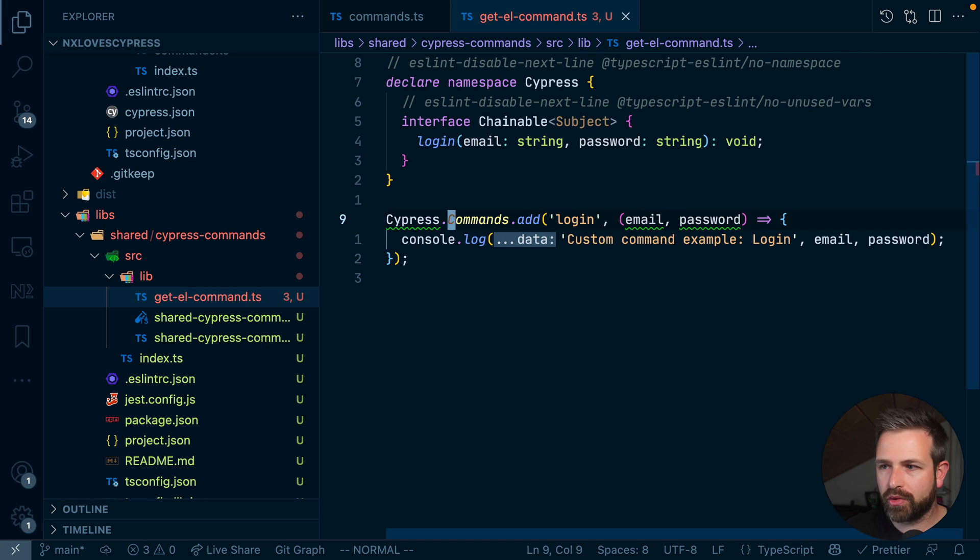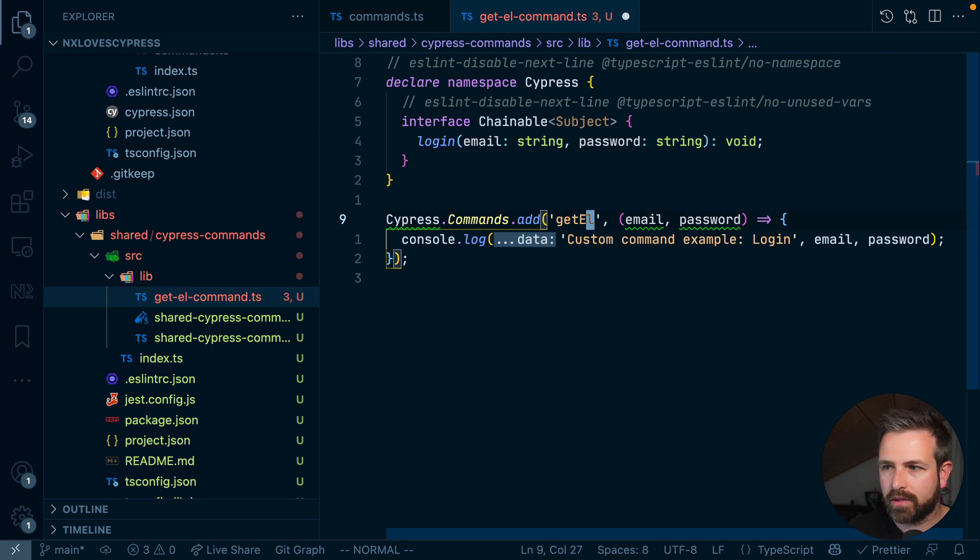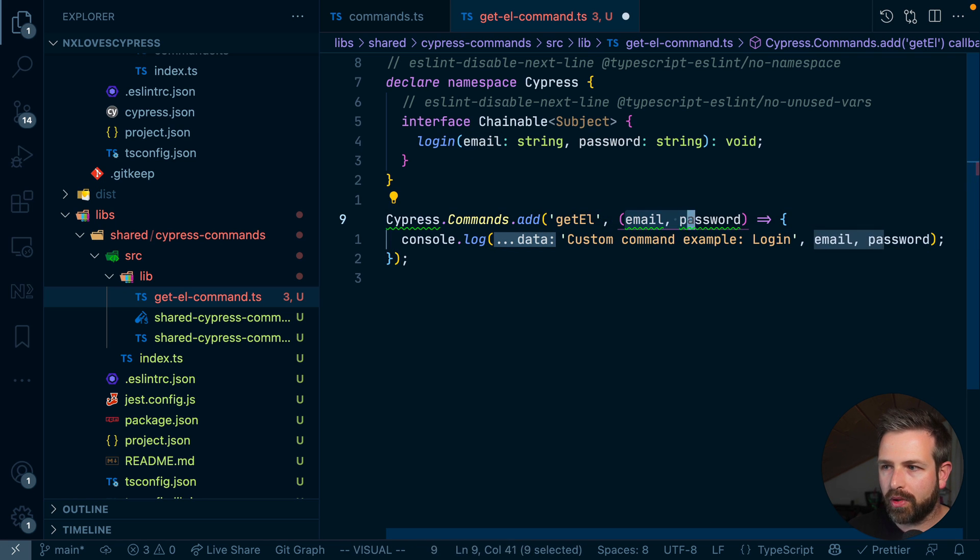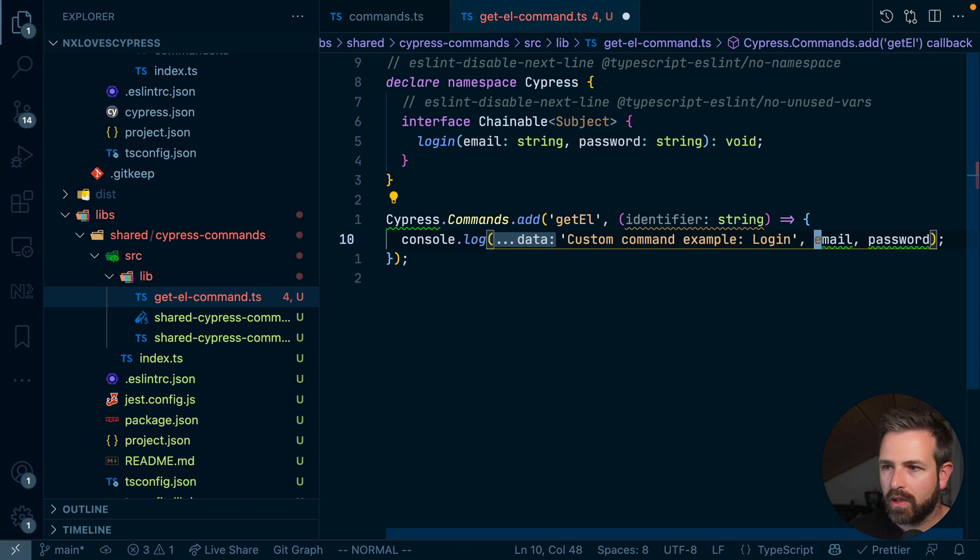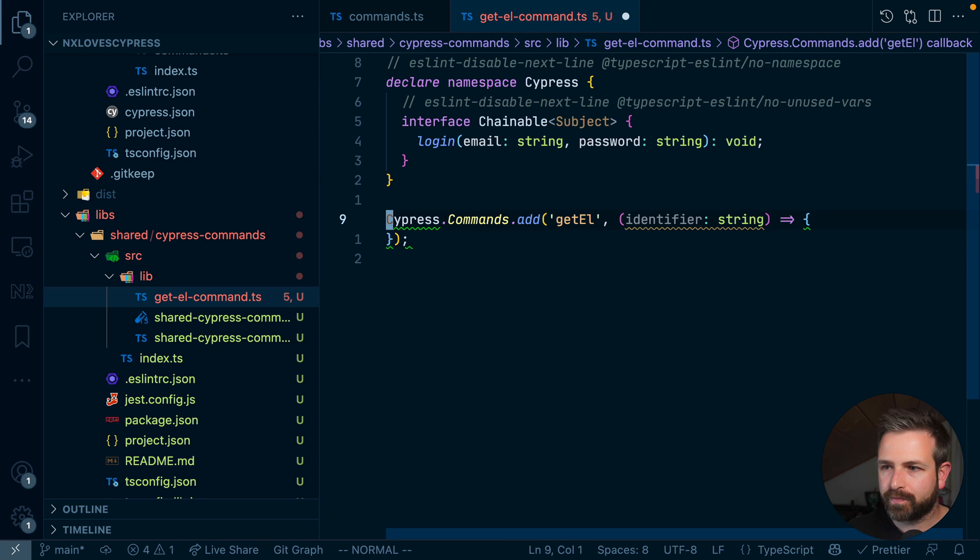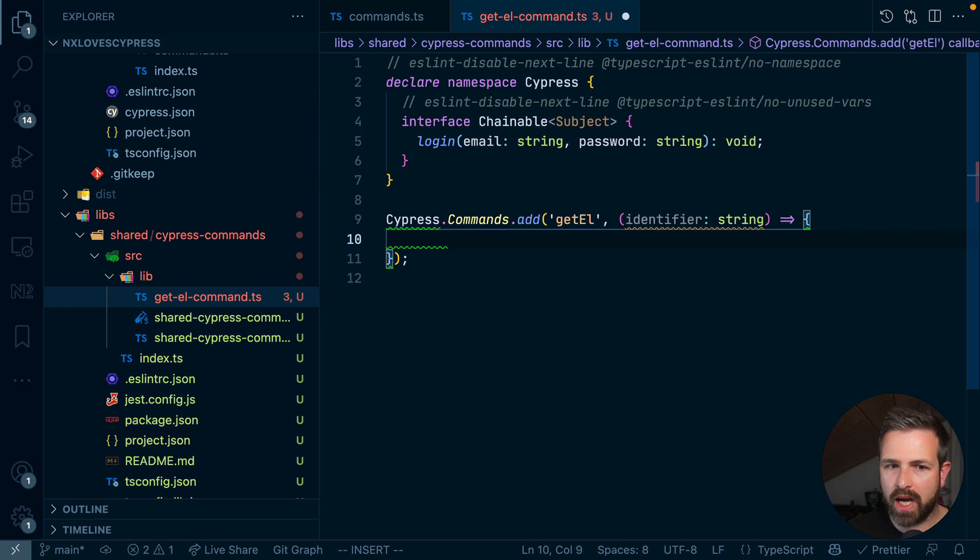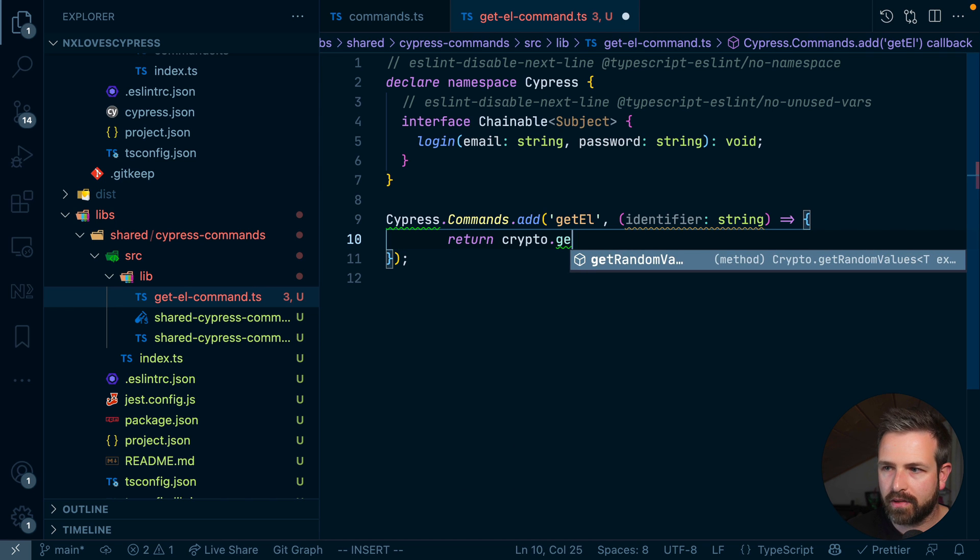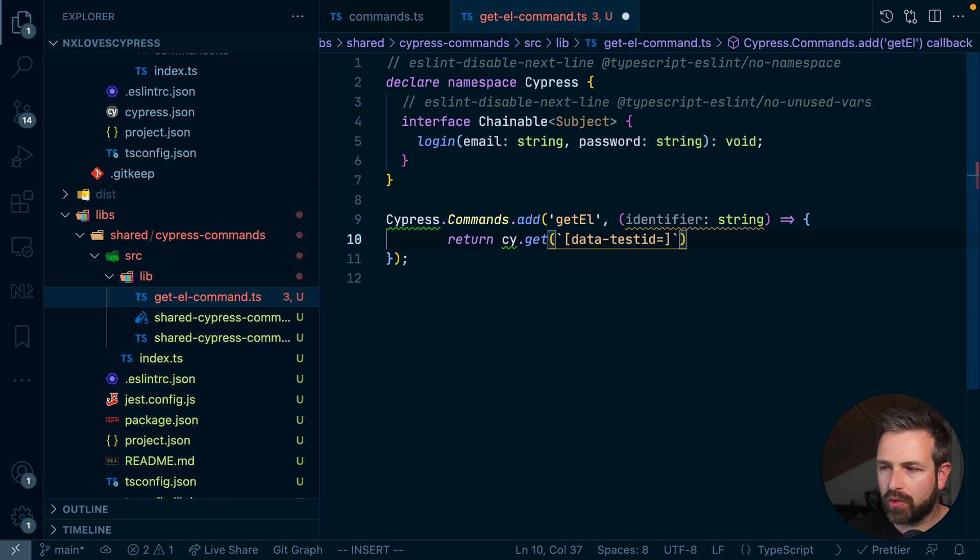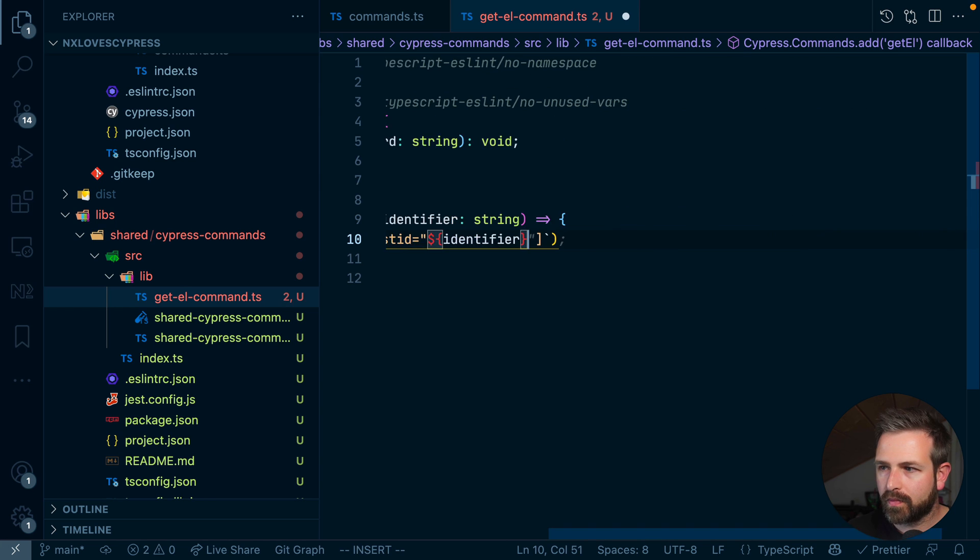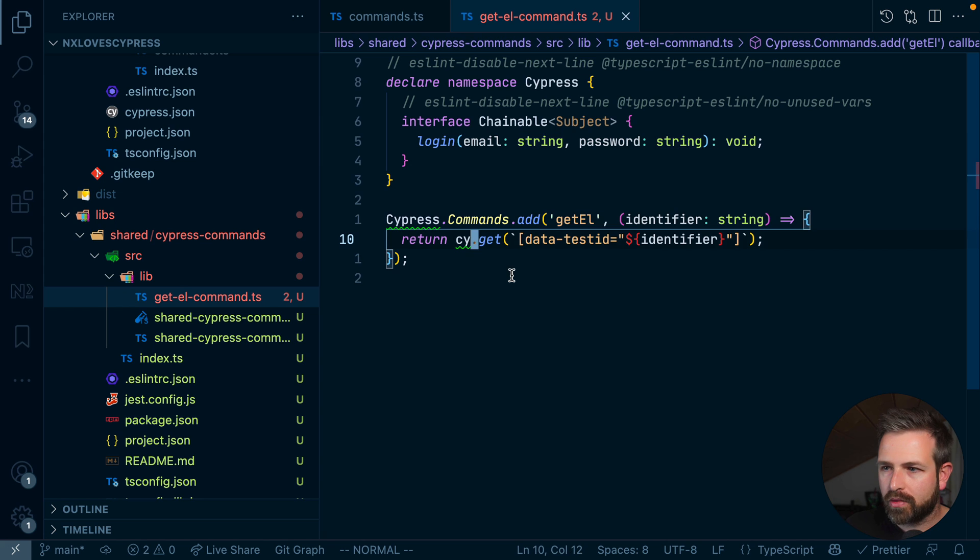Now I want to create such a command that allows me to easily pick some of those. And so what we are going to do is call this command getElement. And here we will get basically the identifier of the element, which is a string, which denotes basically the test data-test attribute. And then we just rely on an existing Cypress function. So we return cy.get, and then we will have the data test-id equals the identifier. And we return directly the output of this selector.